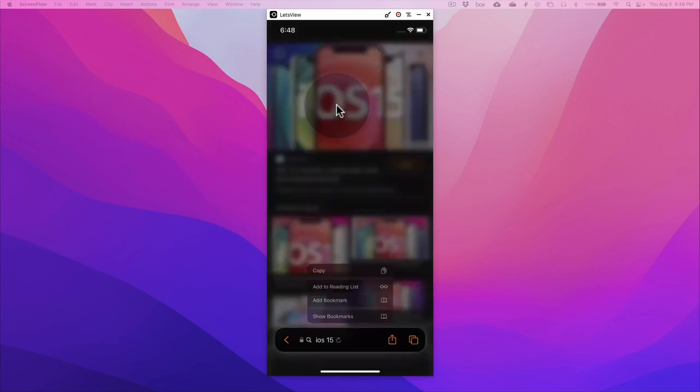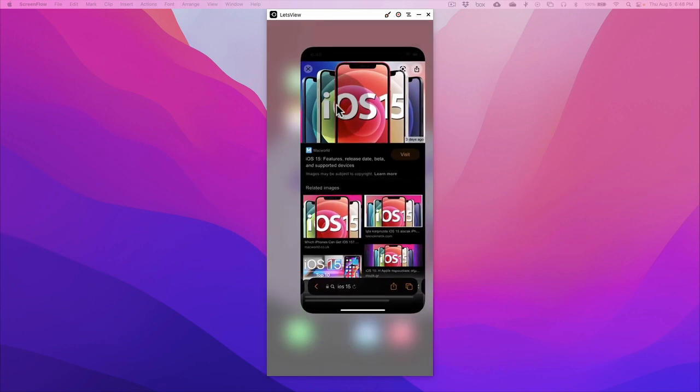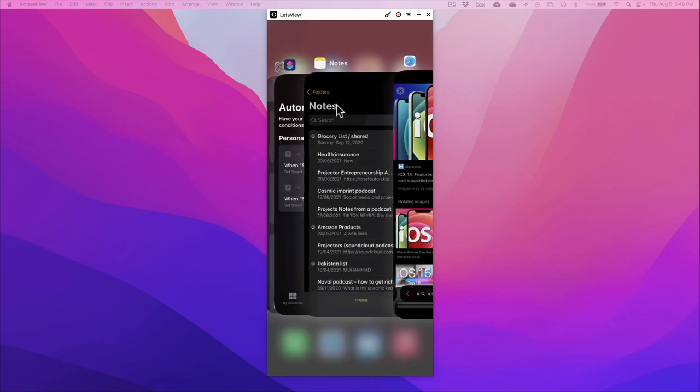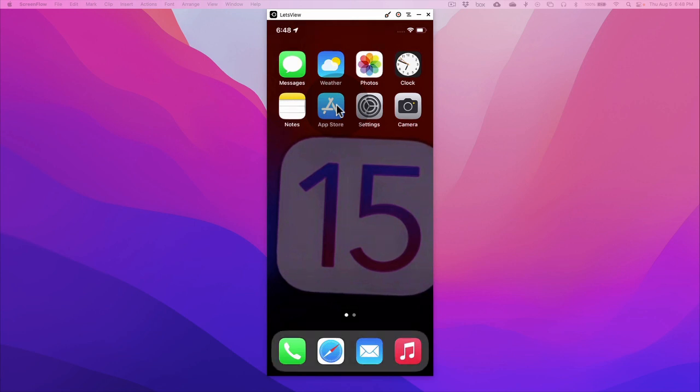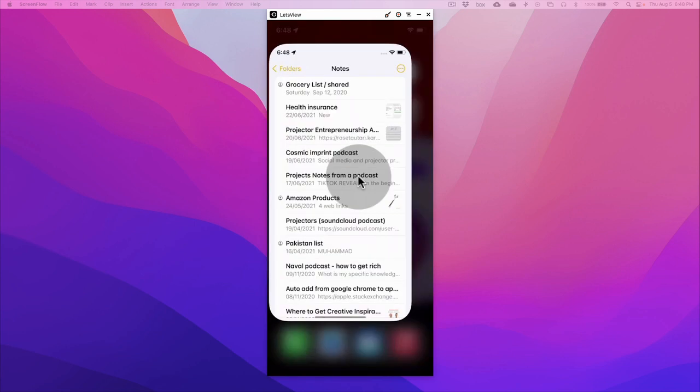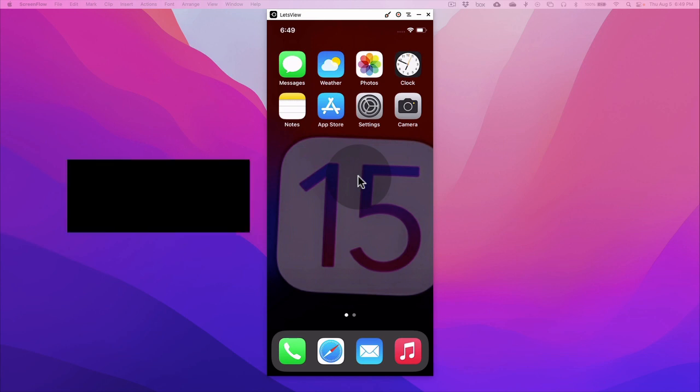There you go. And now when I'm going to close this, what you will notice is it's going to disable or turn off. There you go, it's going to turn off the smart invert. So this is how you can use the Shortcuts app and create some basic automations and get a dark mode on your Safari.